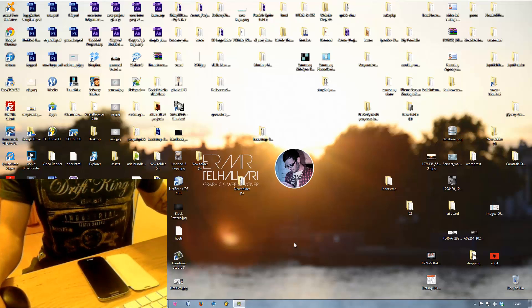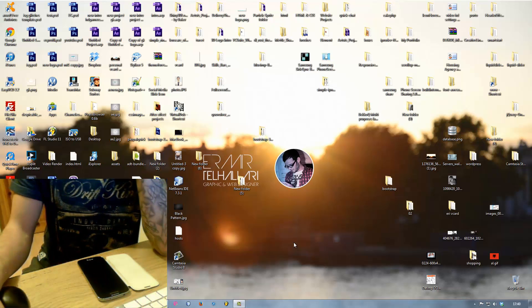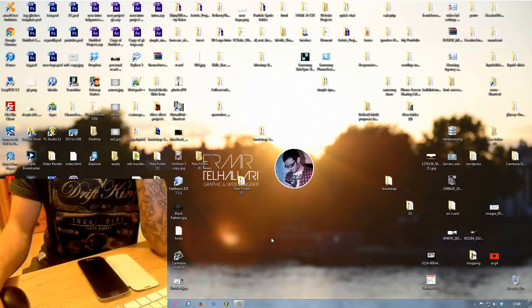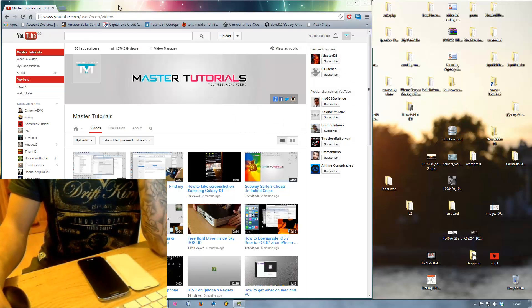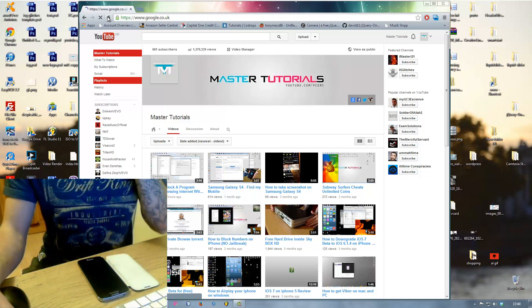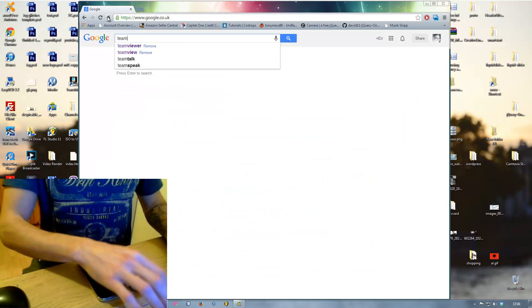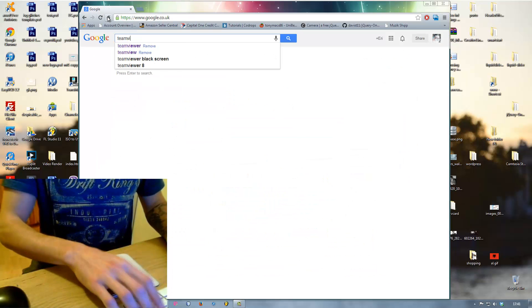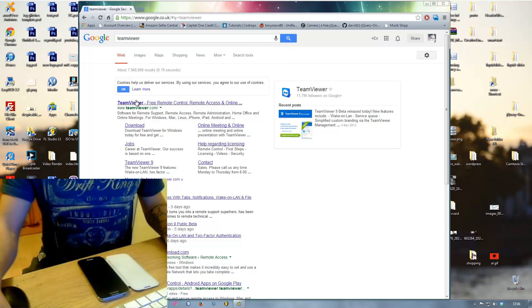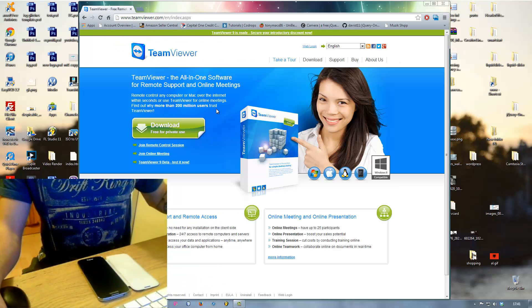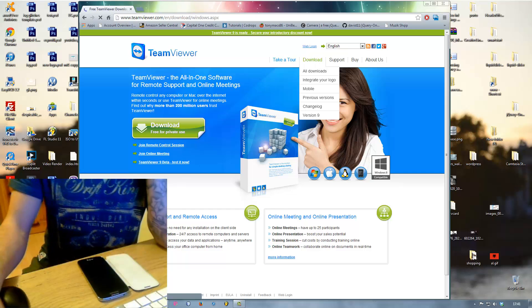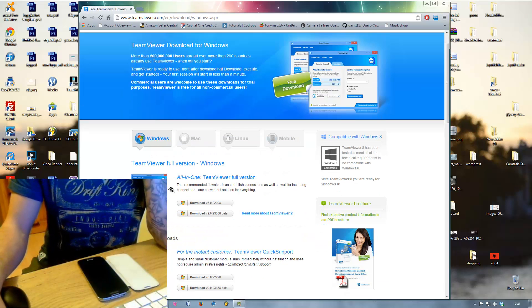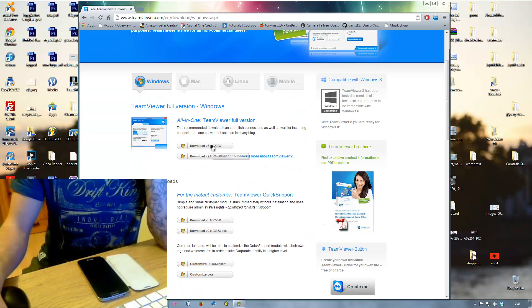So I'm gonna go through this and show you guys how to do that. First of all we need to install TeamViewer for whatever platform you're using. I'm using Windows so we need to install this one, the first one here, all in one.